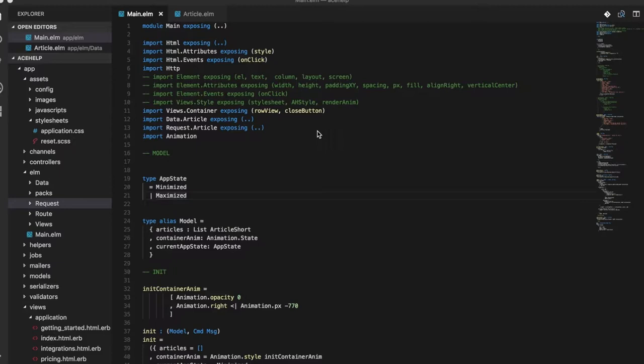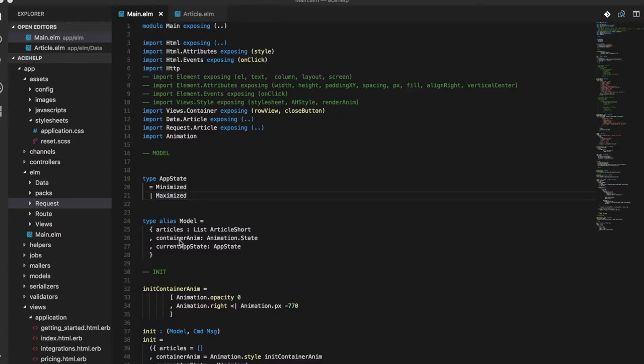So if we take a peek at our main.elm file, we see that our model is a record type with articles as a list of articles short, which is nothing but another record type with an ID, title, and summary field.